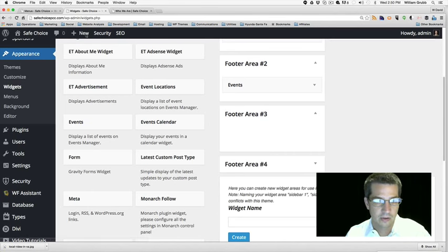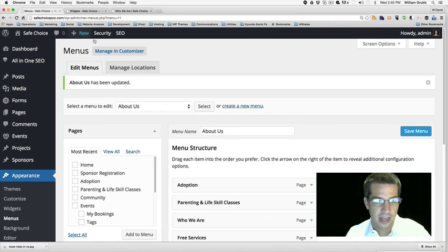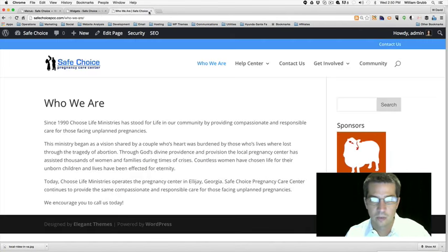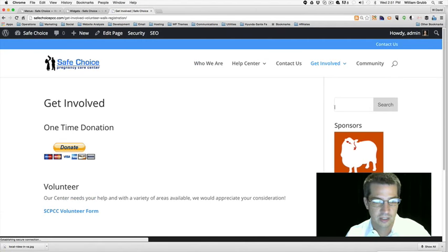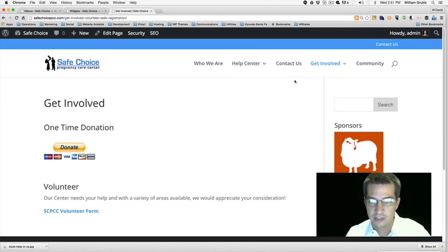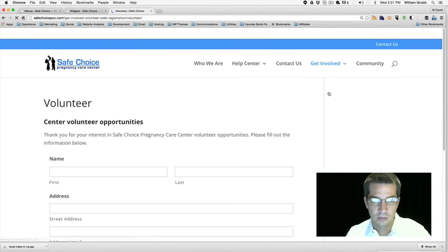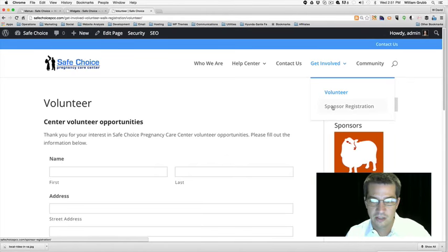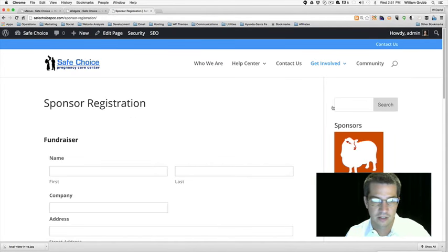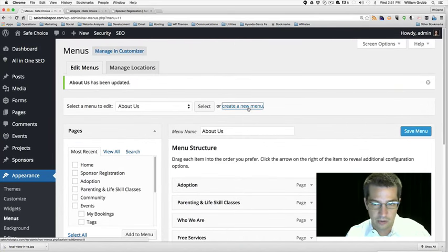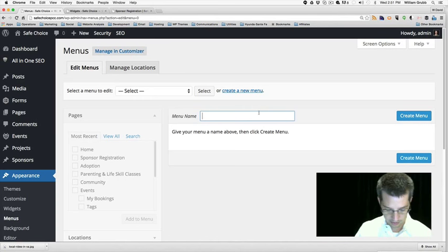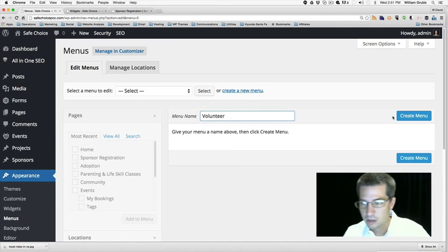We've already got the sliders and ads set on the home page to link to these events — we just have to add the link; the design is already set up. The third footer area is supposed to be the Volunteer section, which we'll need to make another menu for. Let's go look at the website and see what we have regarding volunteers: Get Involved, Volunteer, and Sponsor Registration.